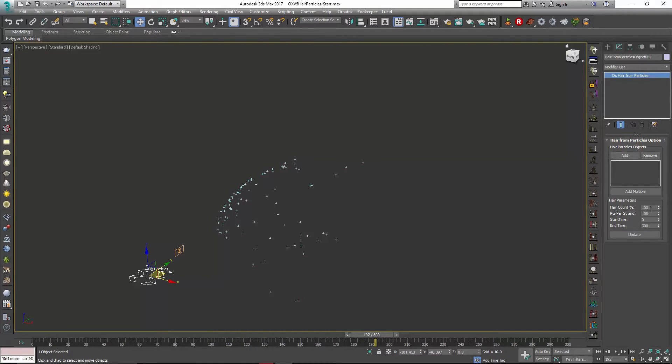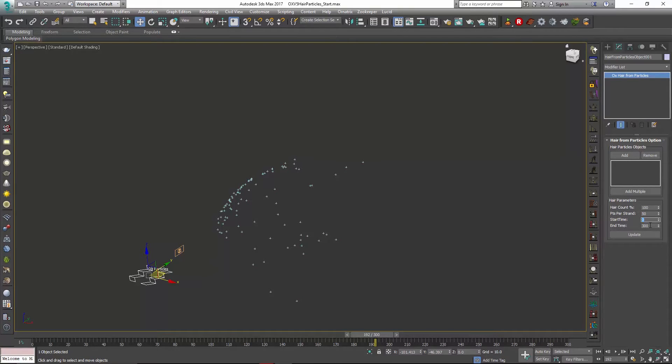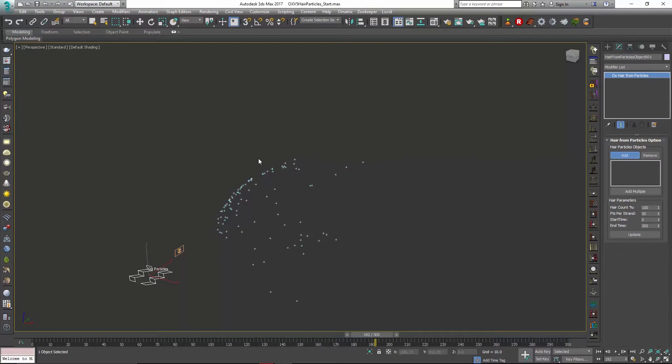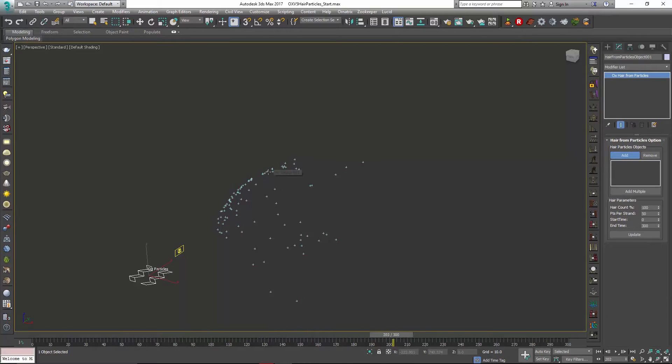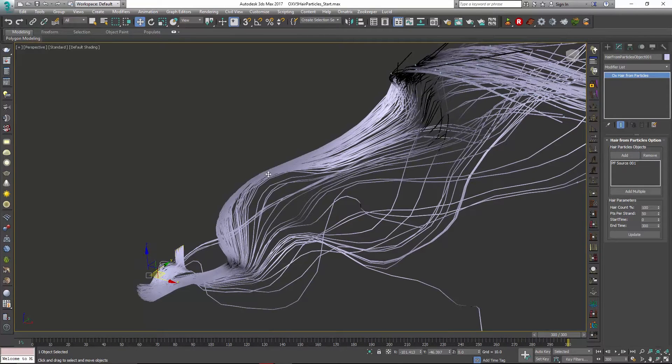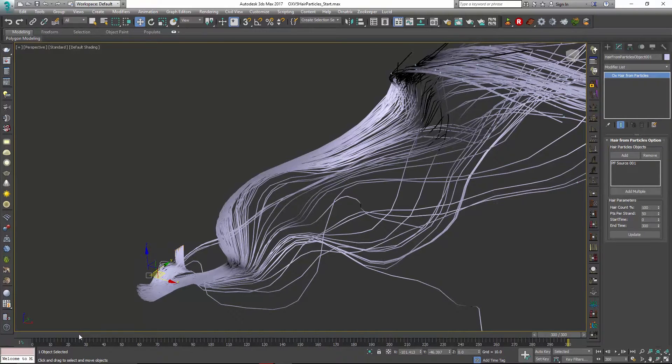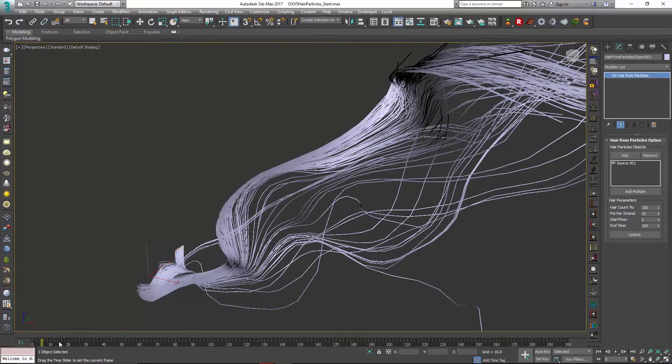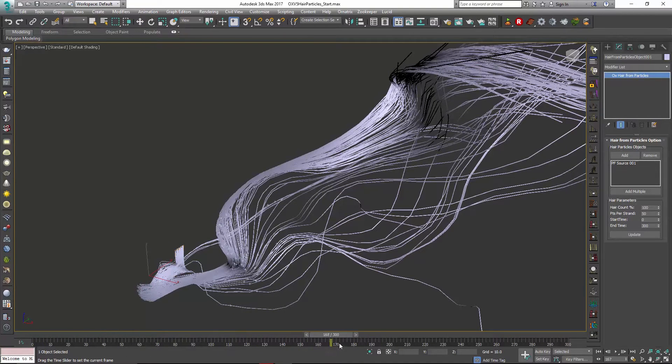Before I do that I'm going to take a look at our hair parameters. I might set this to 50 and we want to make sure our end time is set to 300, then we'll click and add our particles. Ornatrix will run through the timeline so it gets all the hair positions and then you can see it'll generate the hair from the particles positions over time.